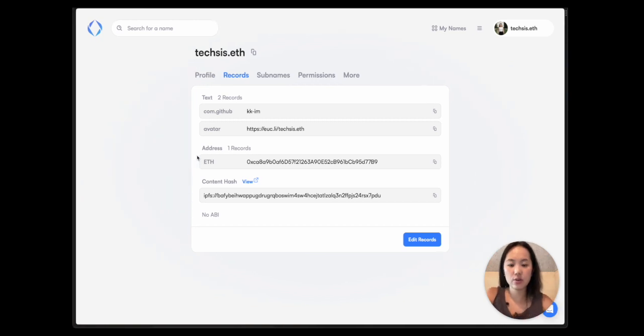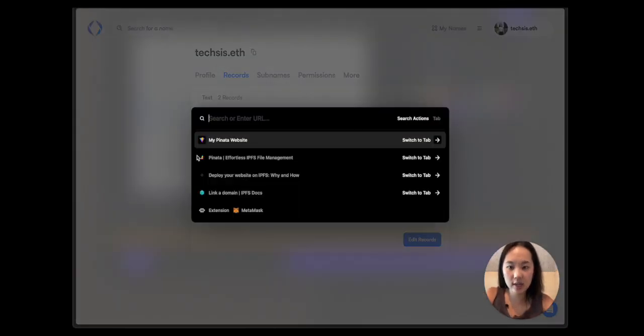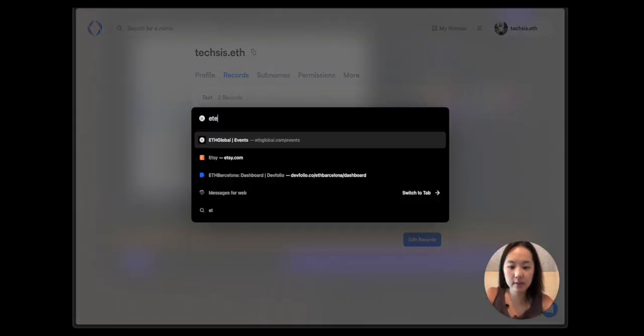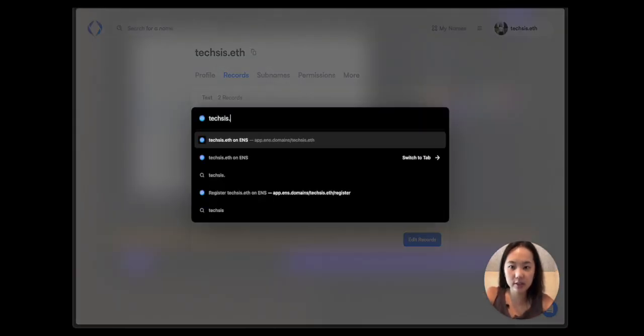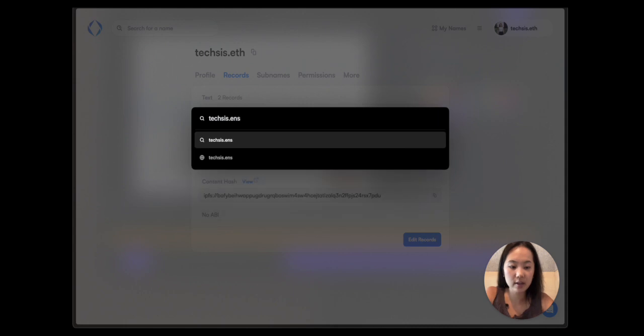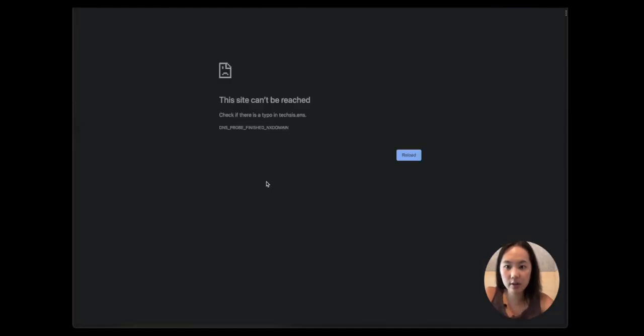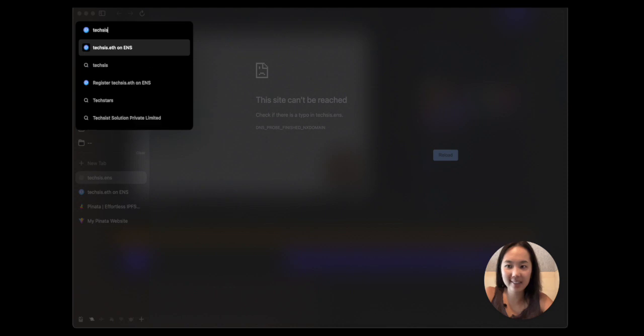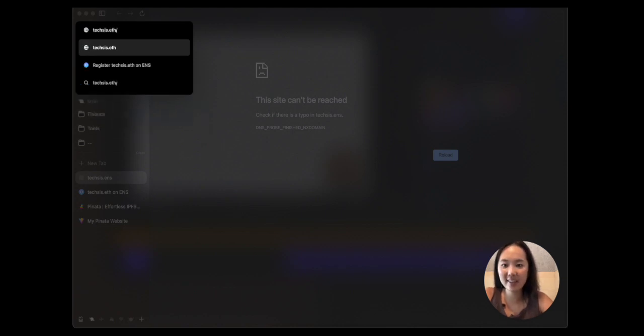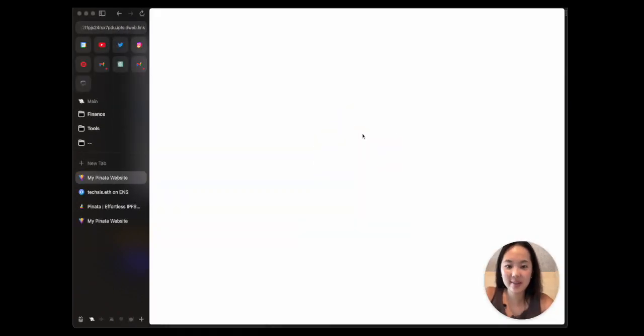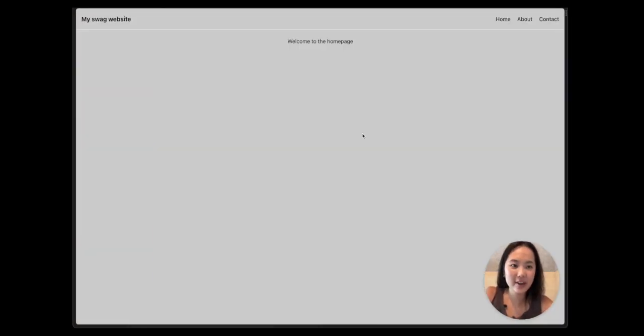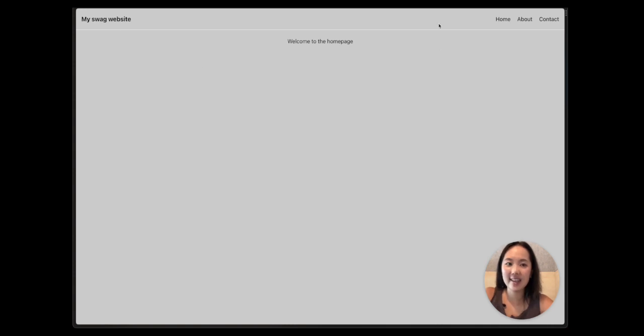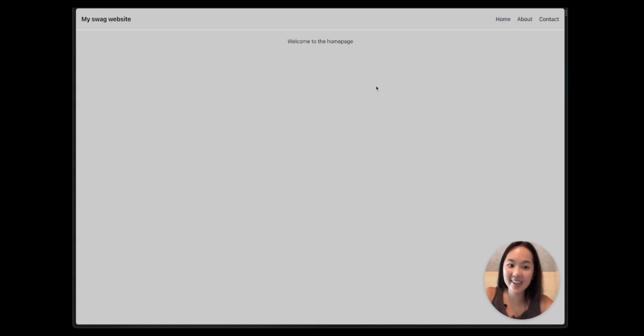So let's go and see. Techsis.eth forward slash, and then it queries it. Sweet, now we have an IPFS CID linked to my ENS address.